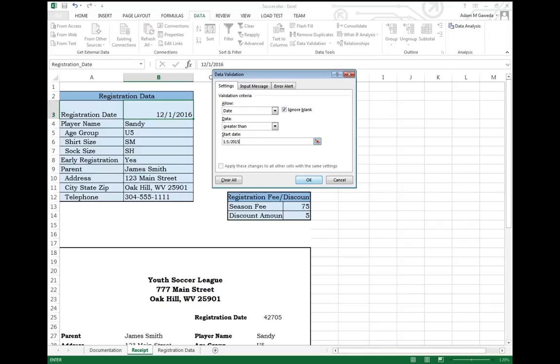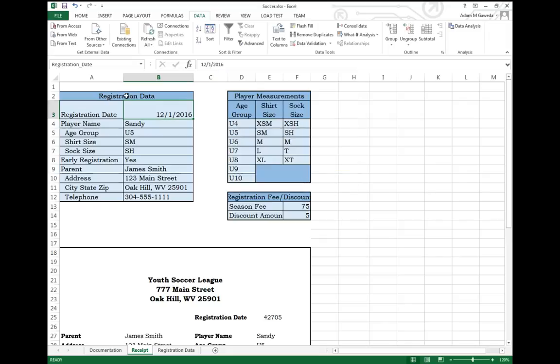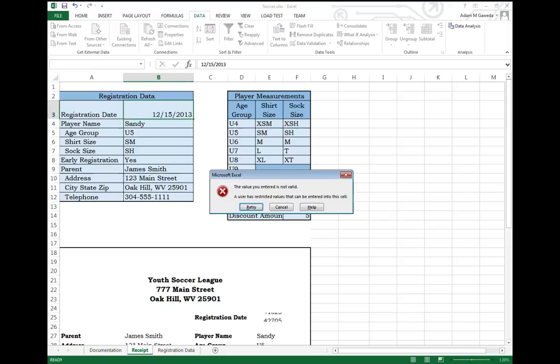When I hit OK, it looks like it's going through. But let's try and do that again. Let's say 12-15-2013. As soon as I hit enter,